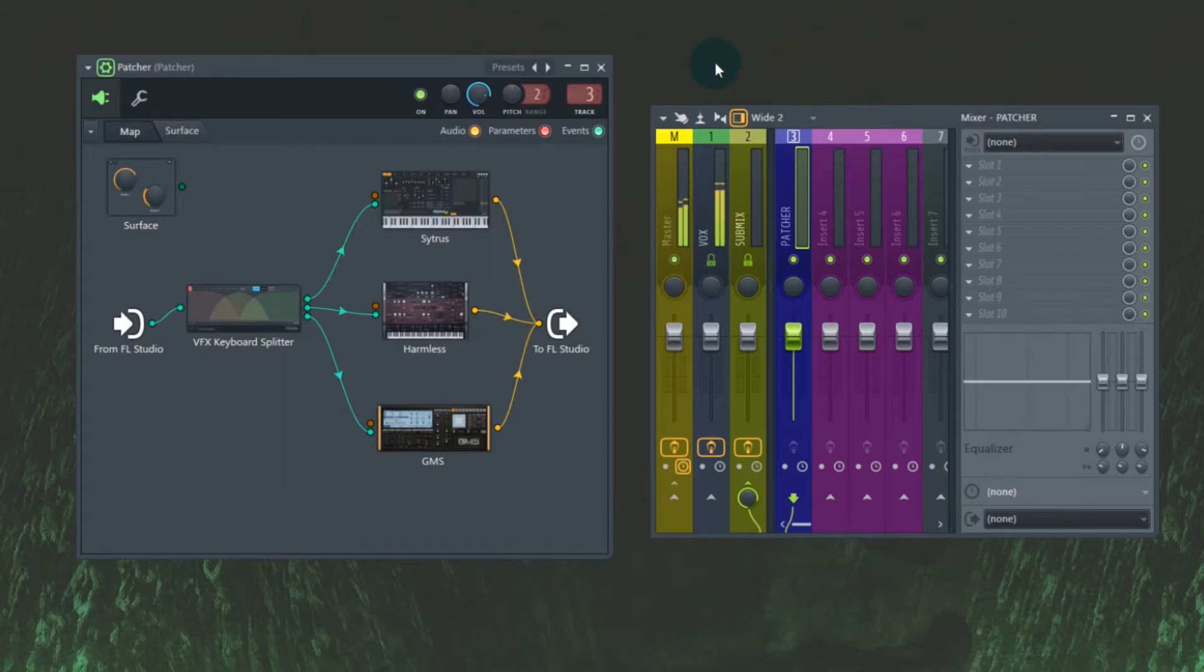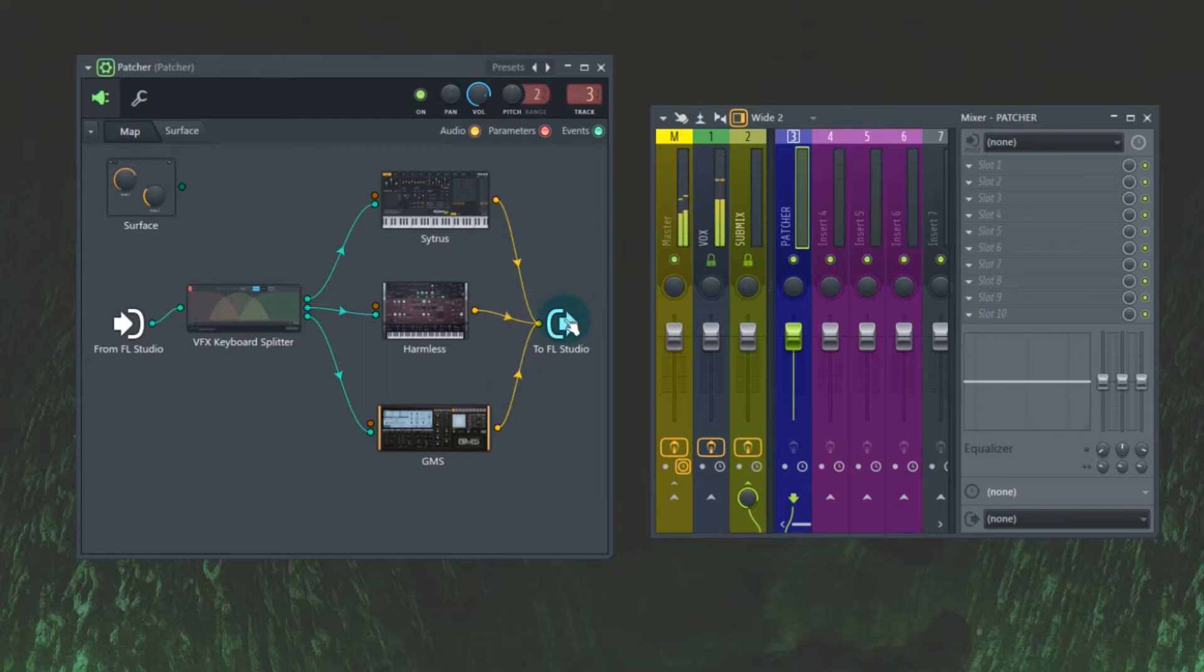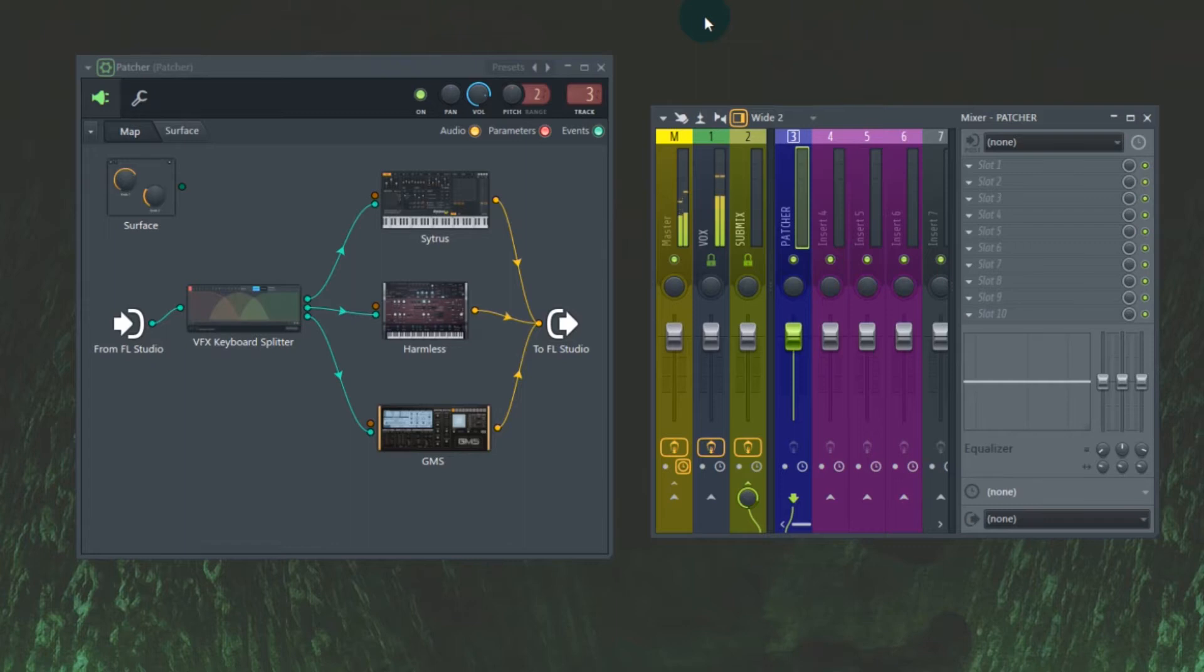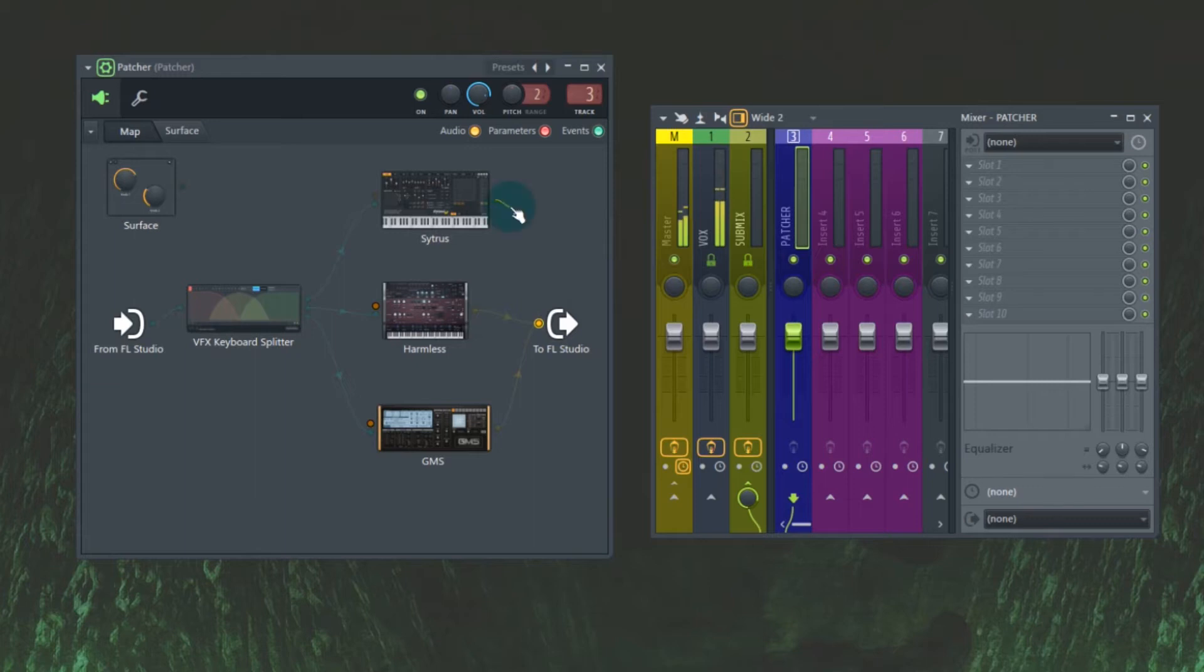So the one thing I didn't do is discuss that all of those synths are actually right now routed to the same out. They'll all be coming through this one insert, so it doesn't have to be that way. Patcher is multi-out. So here's the way we're going to deal with this. Let's remove all these.